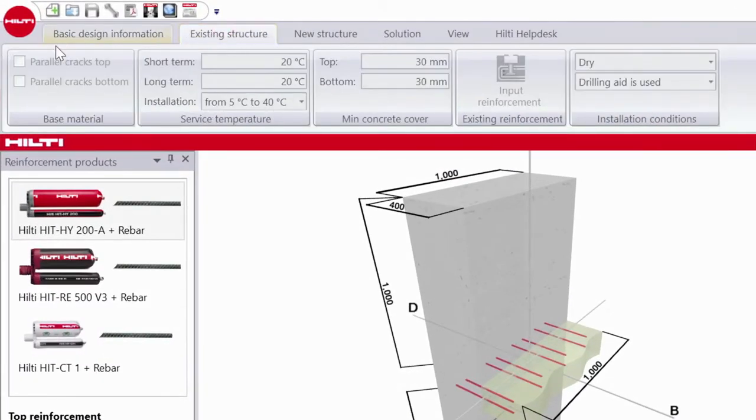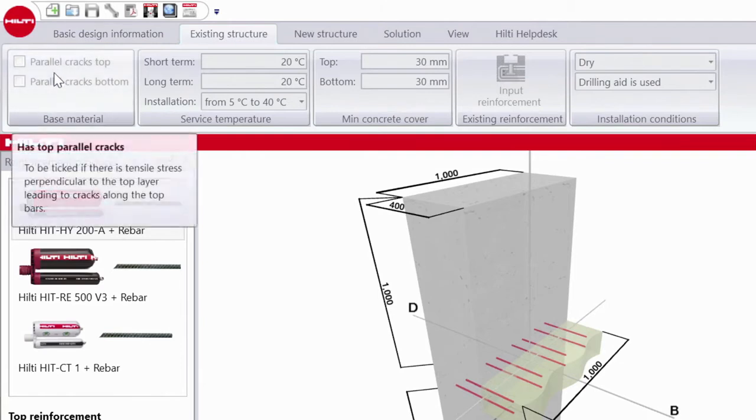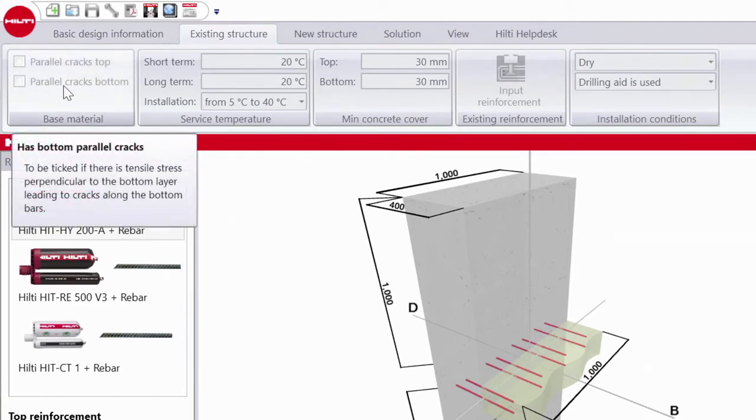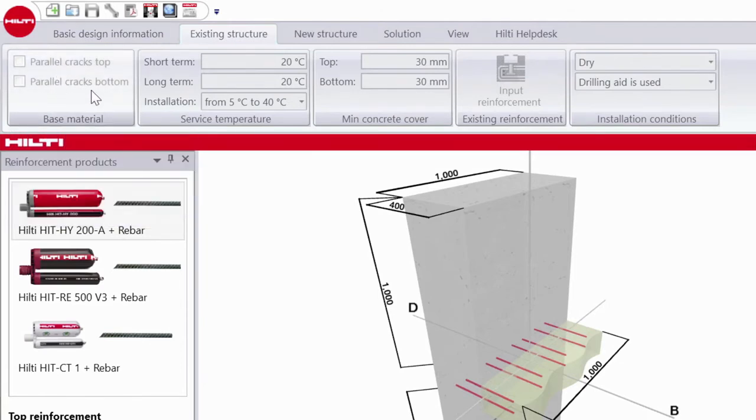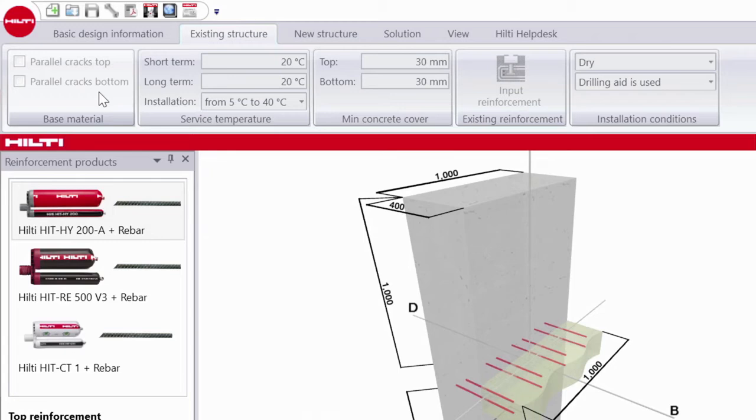Select the direction of cracks in the base material with respect to the direction of the post-installed rebar. This button is deactivated when the Eurocode 2 design is followed.